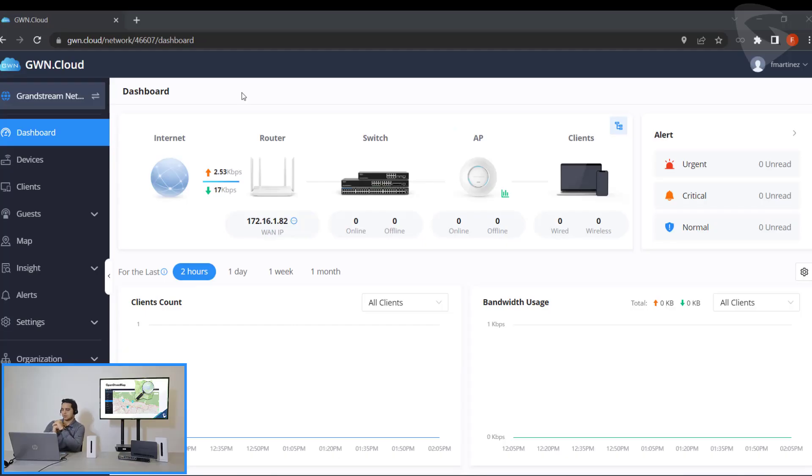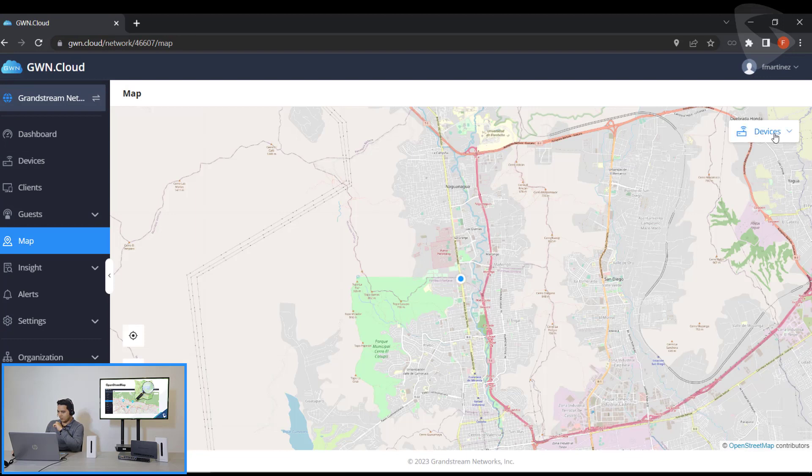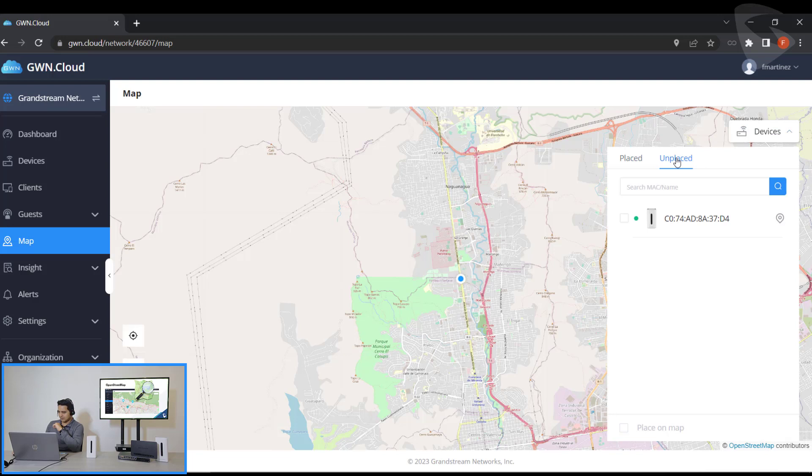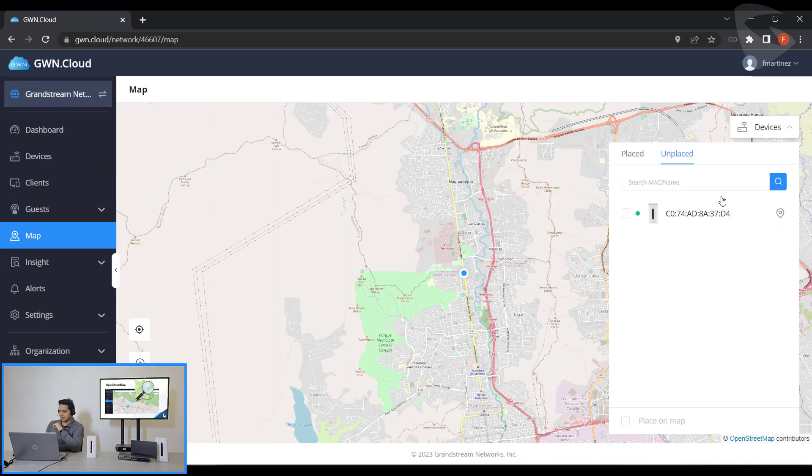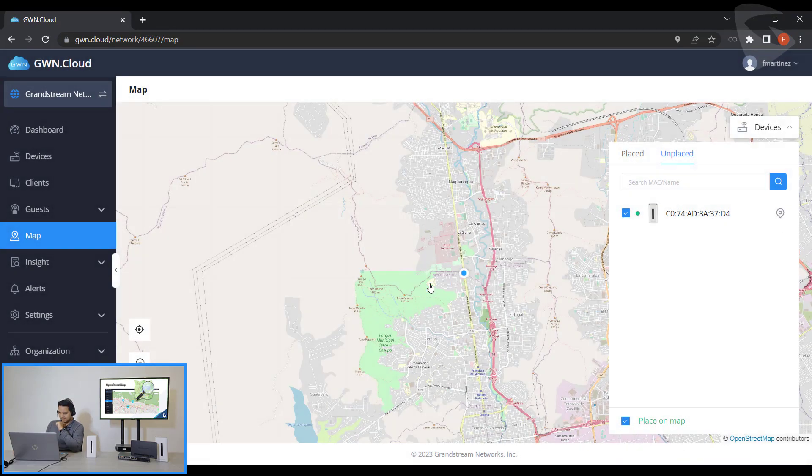First of all we'll need to sign in to our GWN Cloud account. Then we can go to the map section. You can see the devices, go to Unplaced devices. You can see there's one device here and then if we click here on Place on Map and then press the OK button.